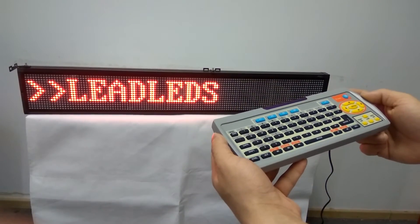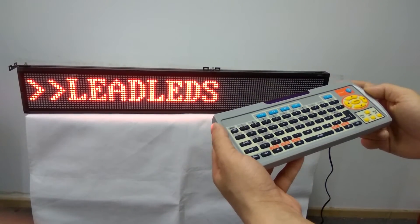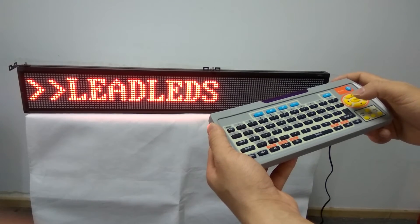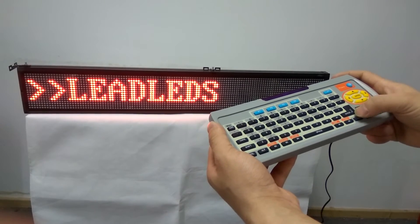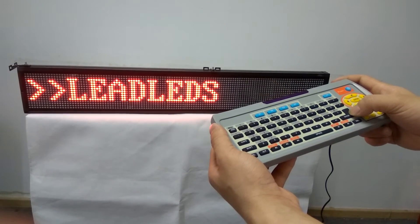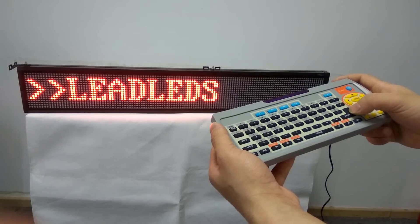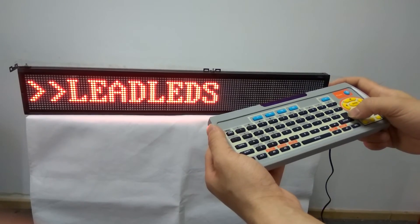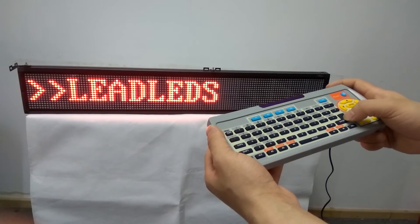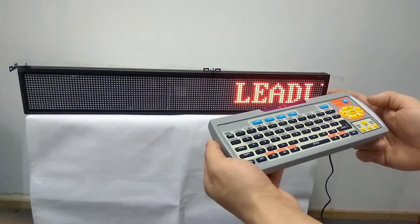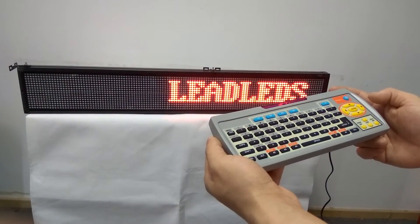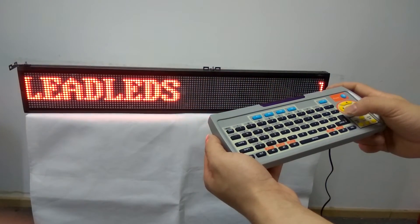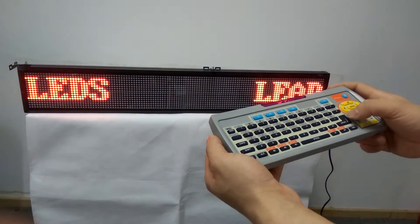When you finish editing your message, press the enter button. It will display continuously on the screen, like this. Thank you for watching.